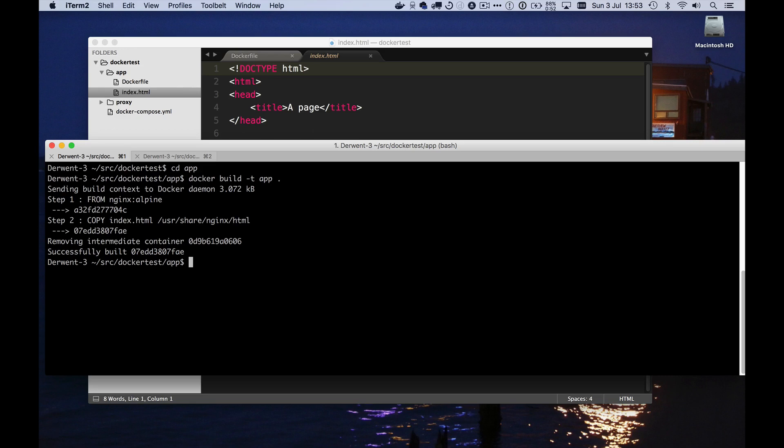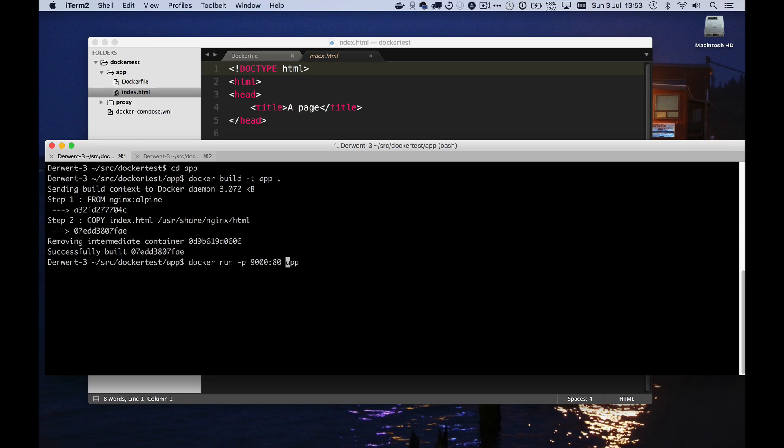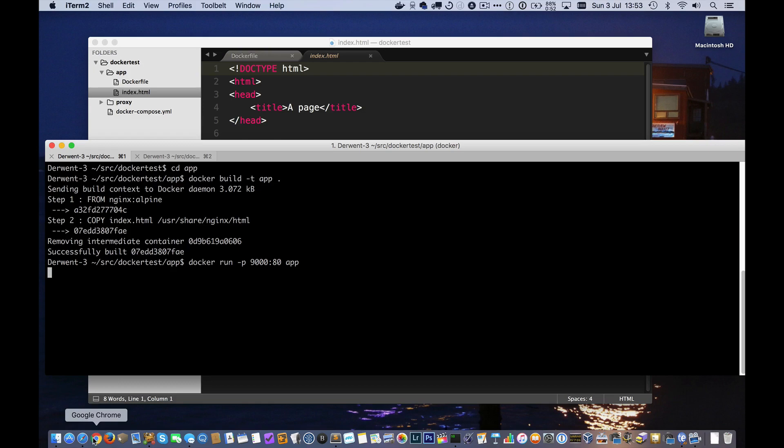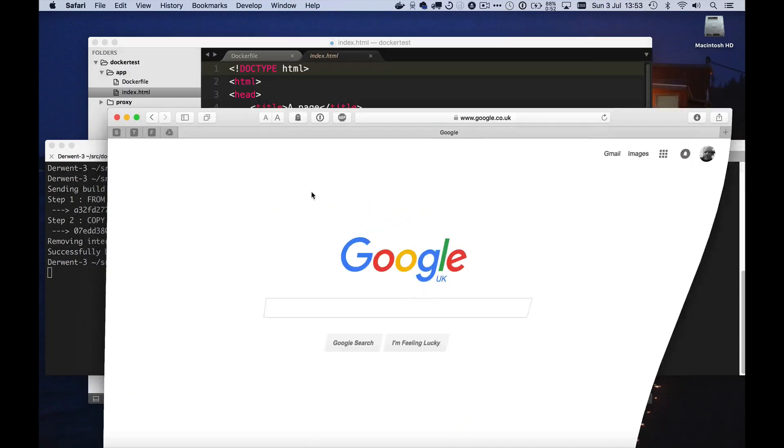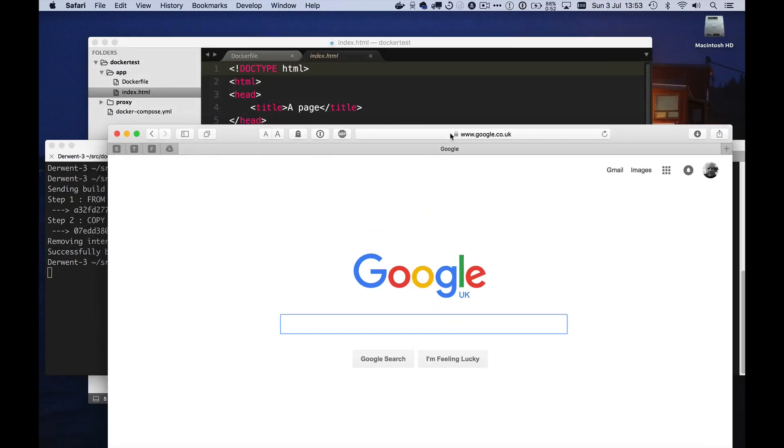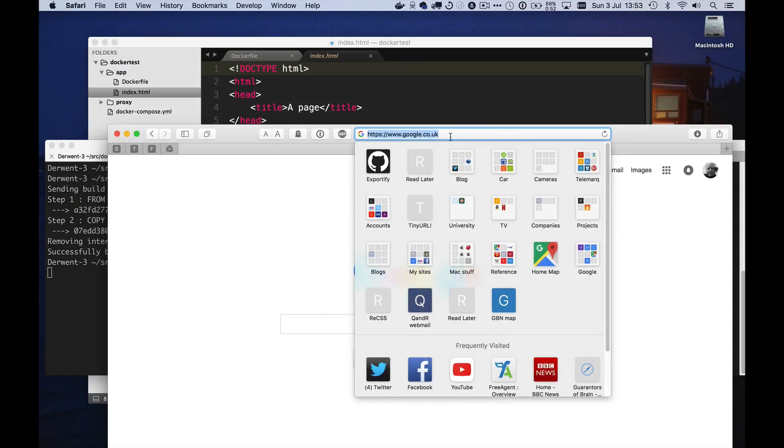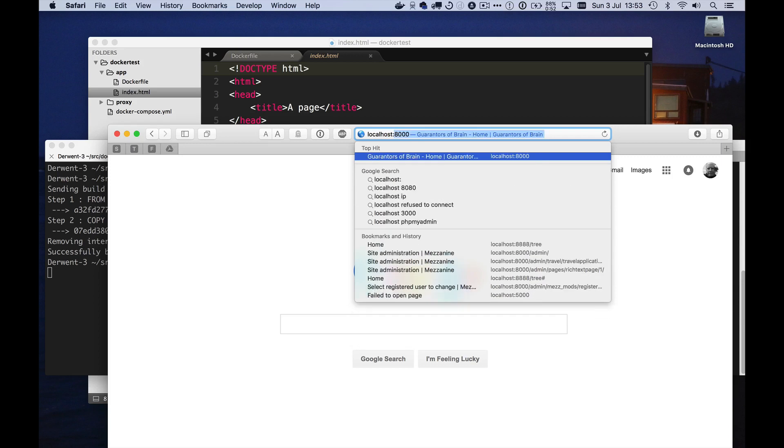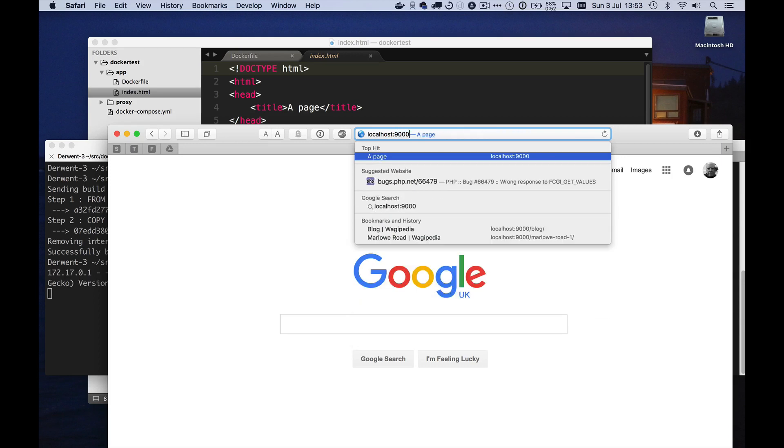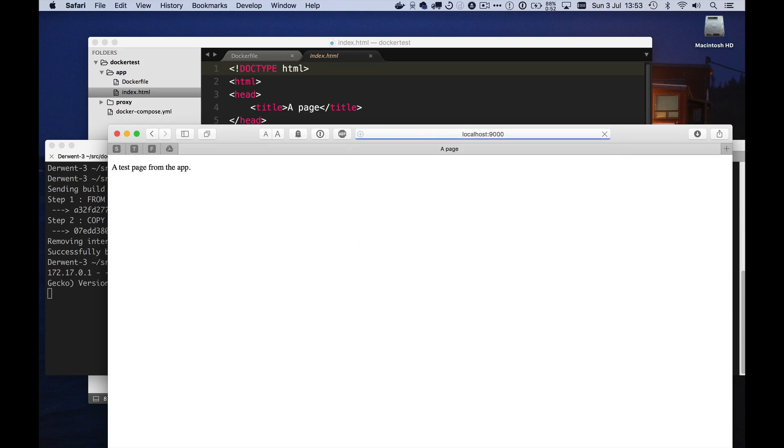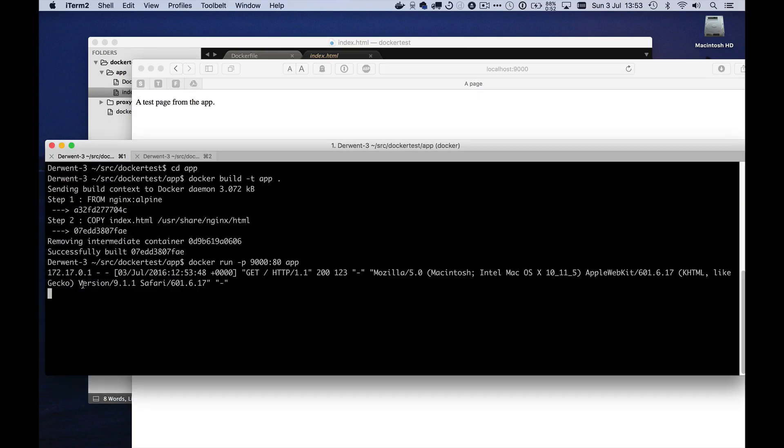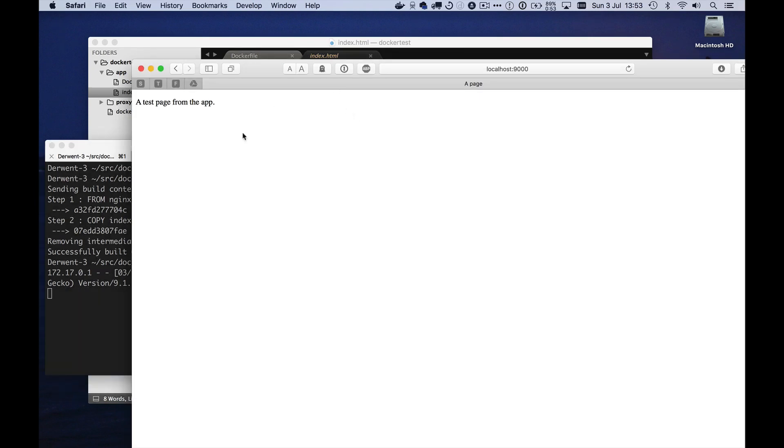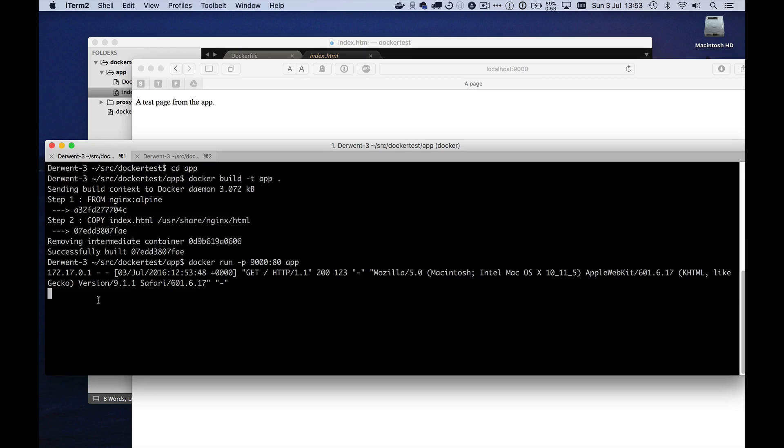There it is. And now if I say docker run app, and now I'm actually going to say I want to remap port 9000 on localhost to be port 80 in the container. And that should now be running. If I get a browser and point it at localhost 9000, then we get a test page from the app. There you go. And we see a line saying that we got that request in the console here. Let's see Nginx log. Great. So my app works.